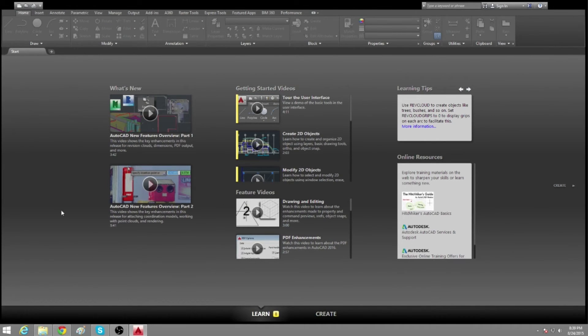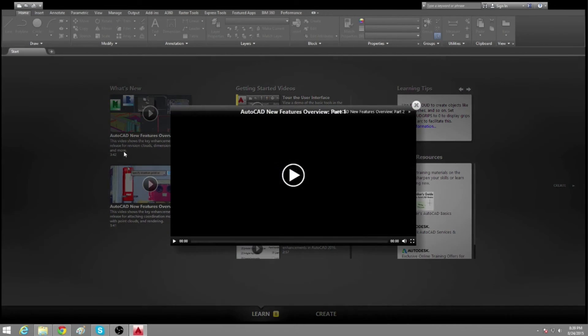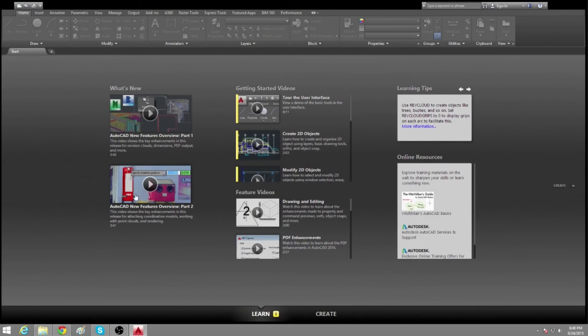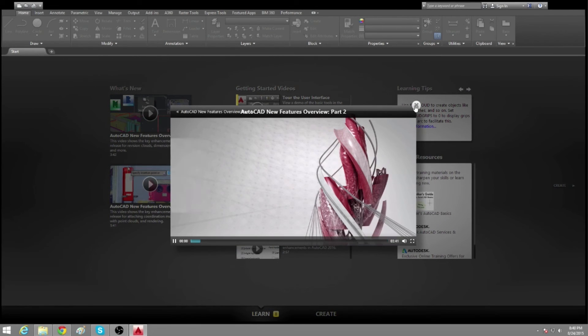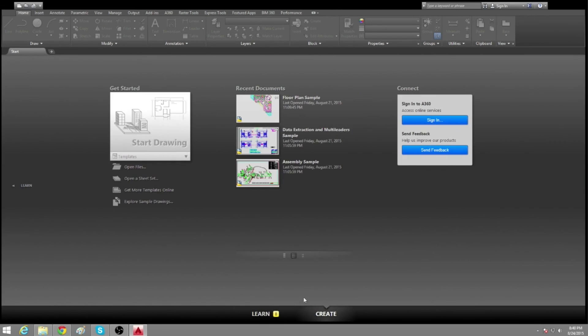And over here, everything that's new. There's not too much in 2016, but it's always good to go over that. So that's the learn and create screen of the AutoCAD 2016.